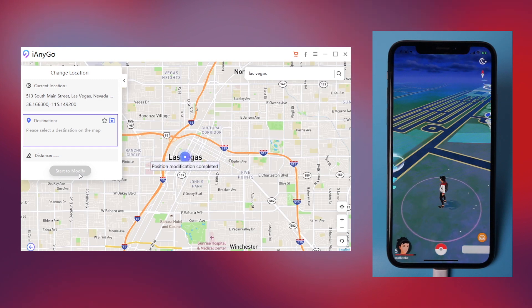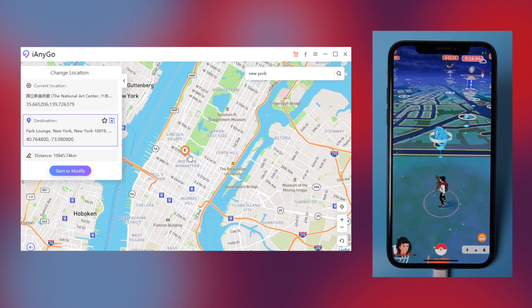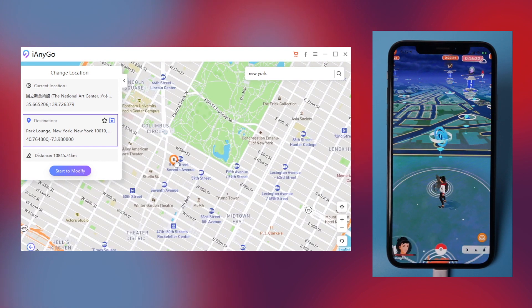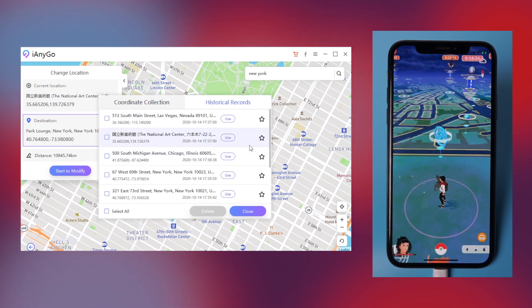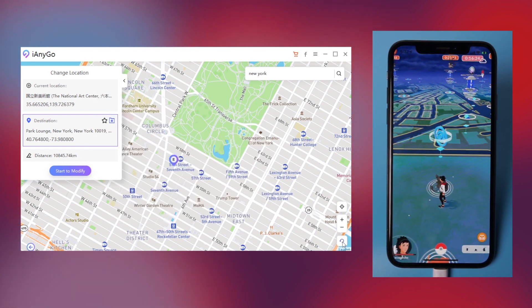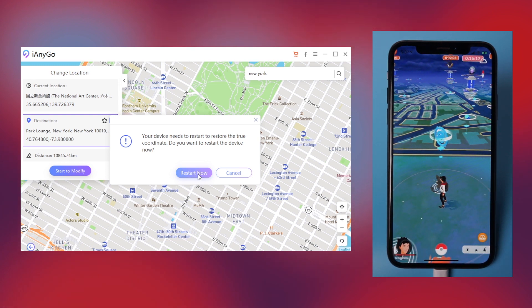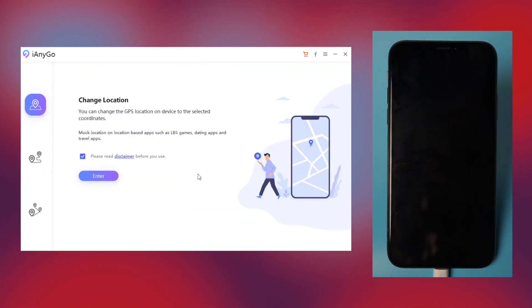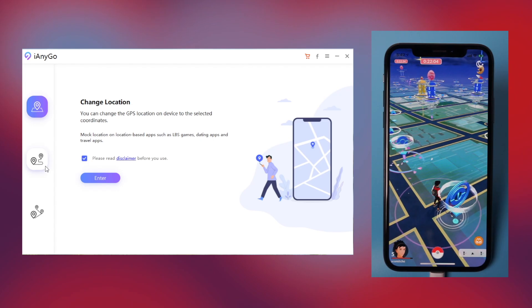And even places outside of the USA. If you want to search for the places you've entered, you can just click the coordinate record button to review them. To reset your iPhone location is also very easy — just click the button on the bottom right corner and your iPhone will restore to its true coordinates.